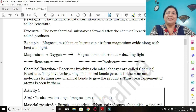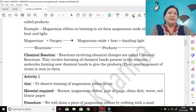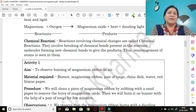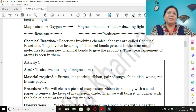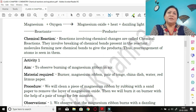A genuine example: burning of magnesium ribbon in air forms magnesium oxide along with heat and light. Magnesium plus oxygen are the reactants on the left-hand side, whereas magnesium oxide, heat, and dazzling light are the products formed after the chemical reaction.